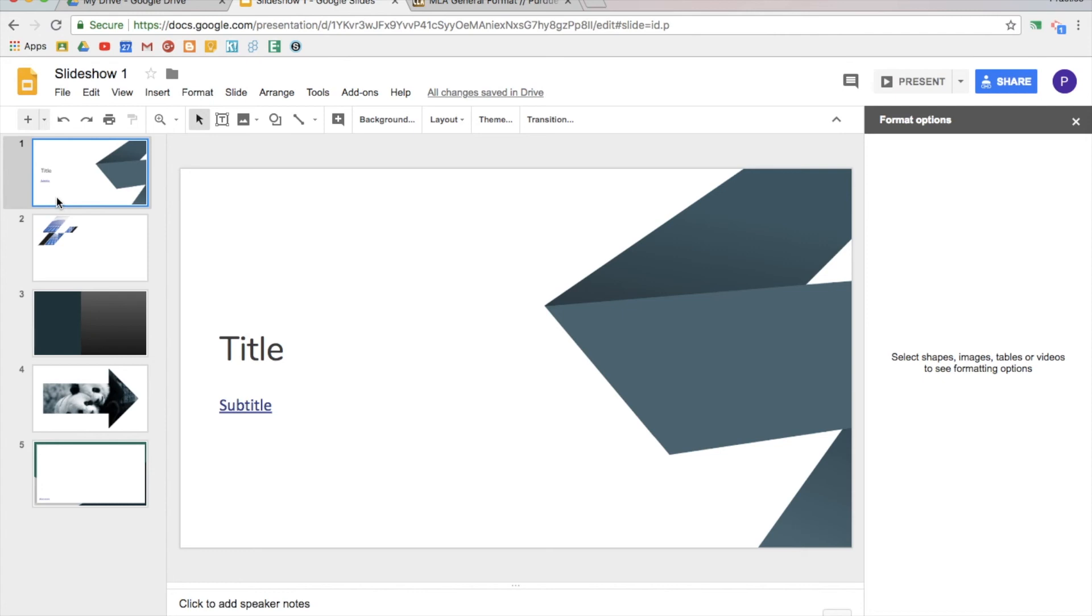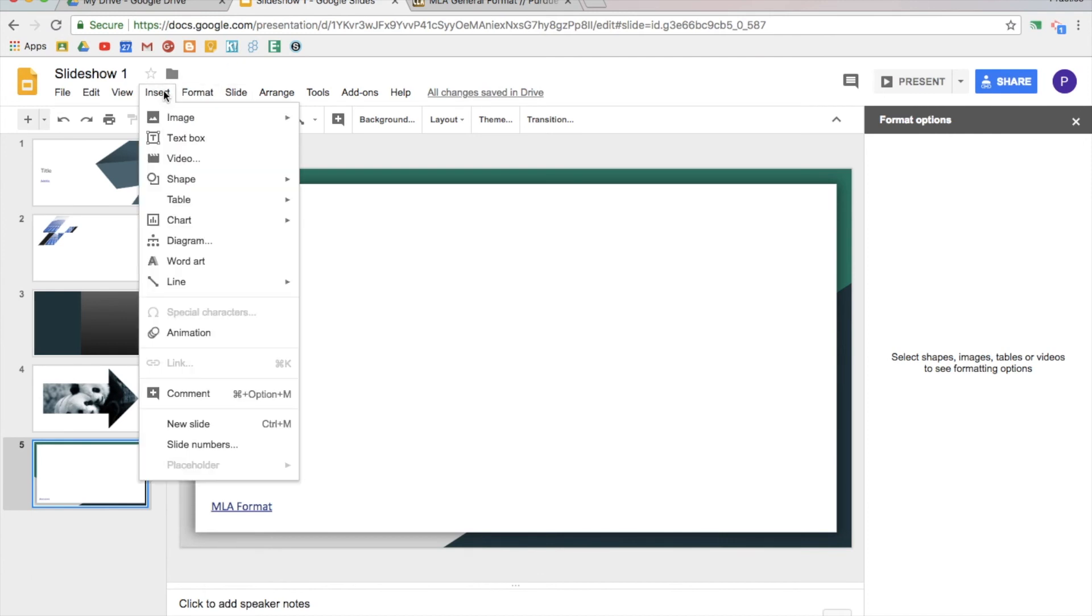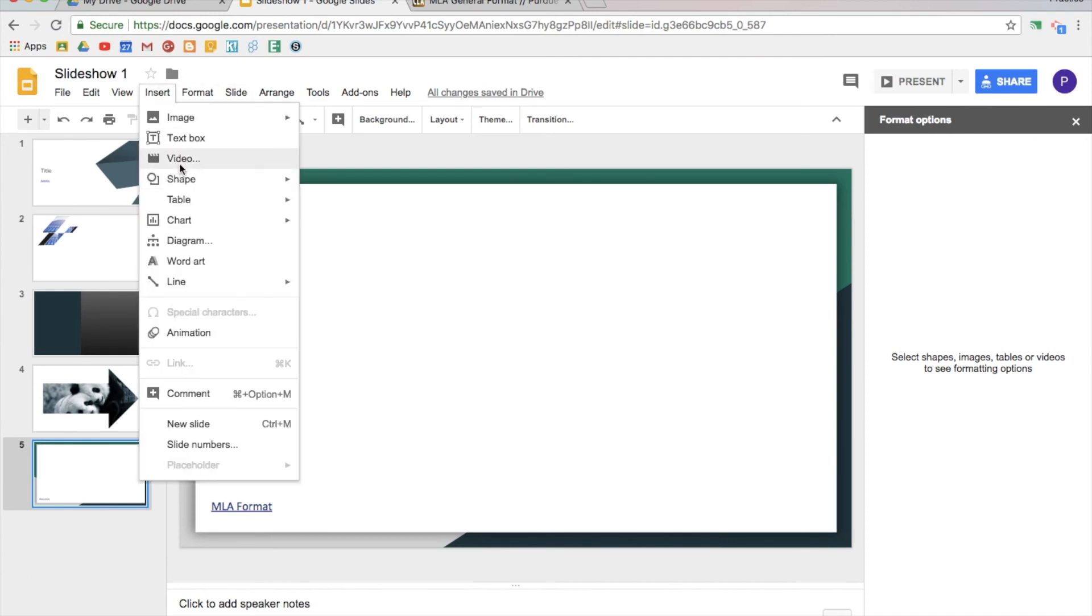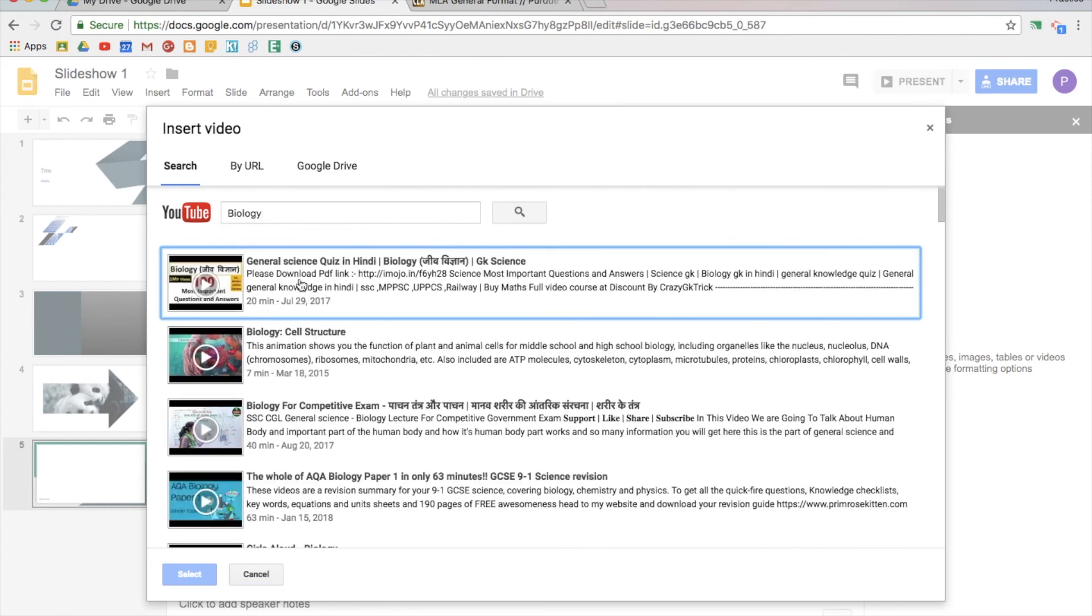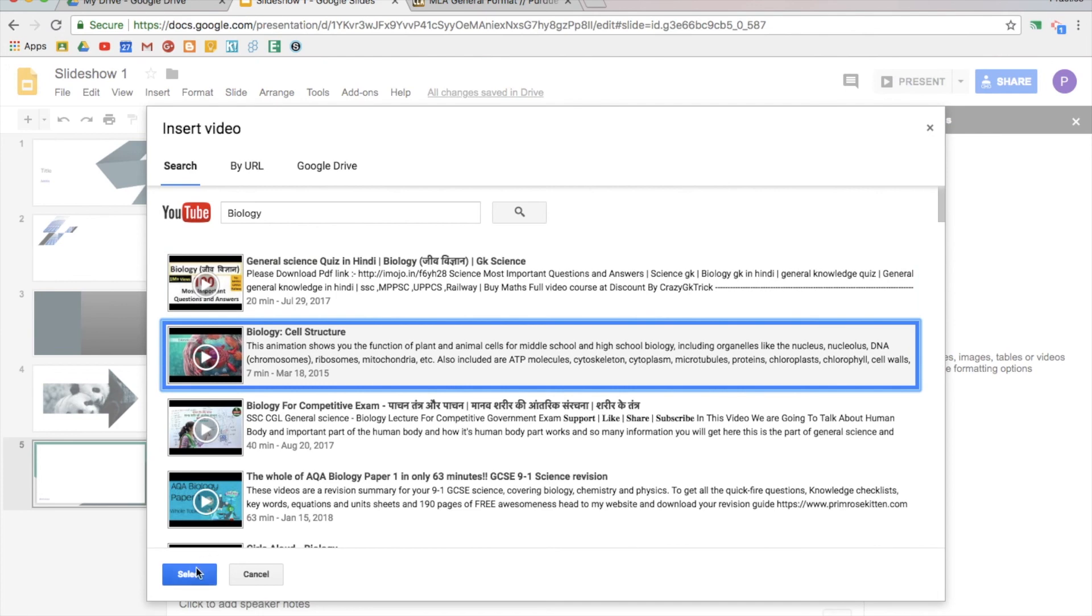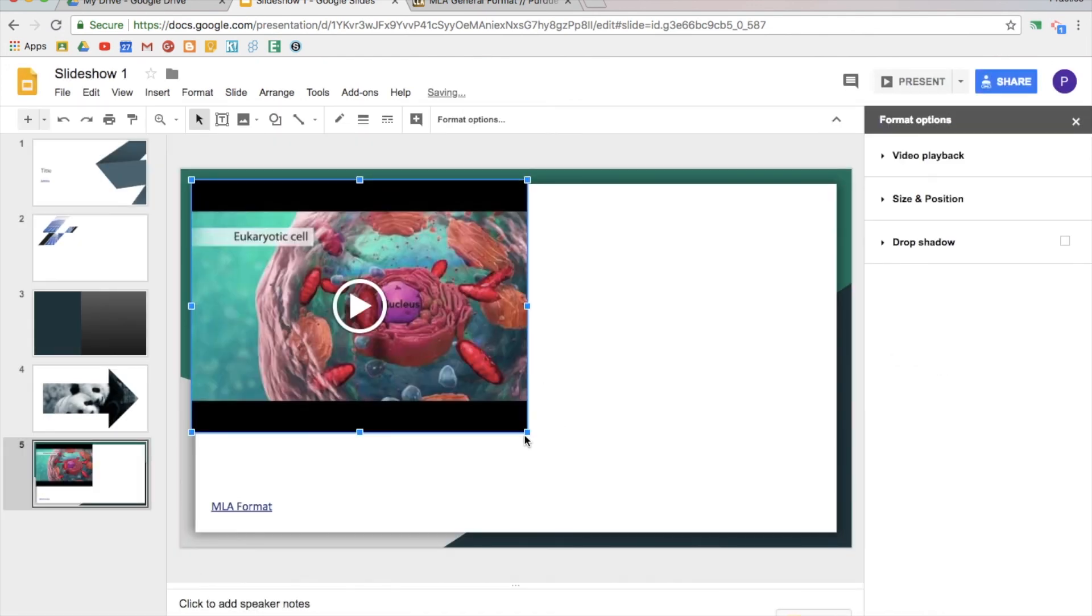So now that we've covered links, let's talk about videos. For videos, you can go insert and then go straight to video. You can search YouTube straight from here. You can use URL or Google Drive. Let's say we're teaching biology, let's see if we can find a relevant video from YouTube. We'll talk about cell structure, so I can insert that video straight here.